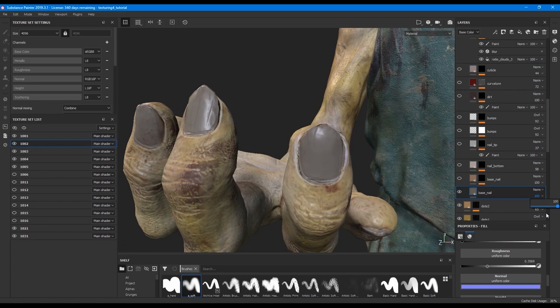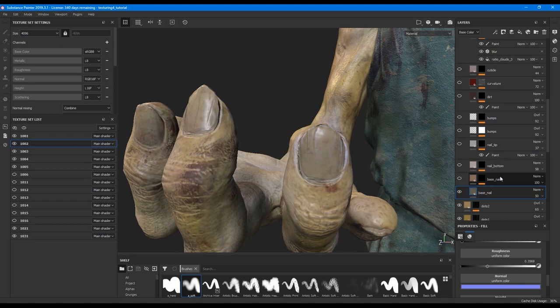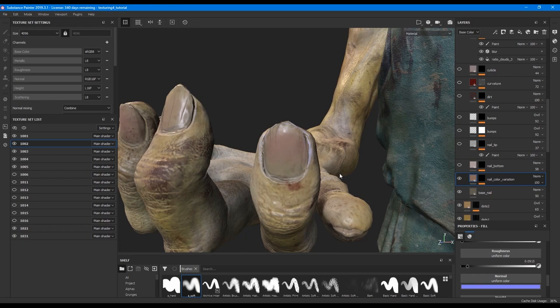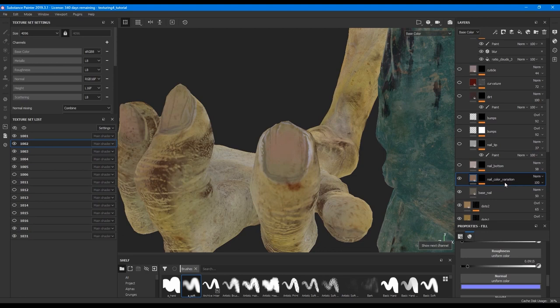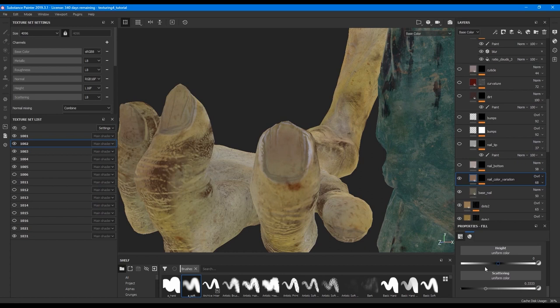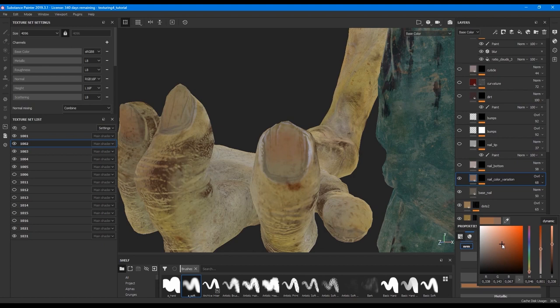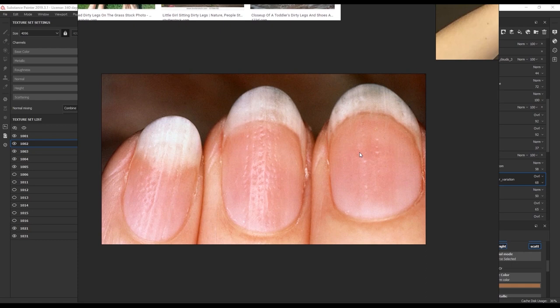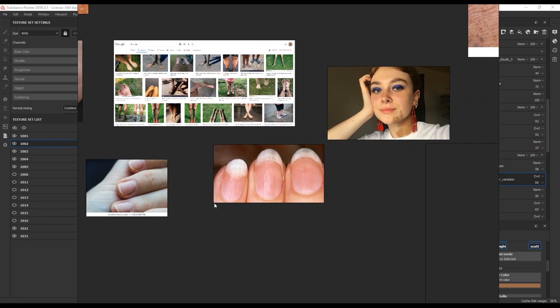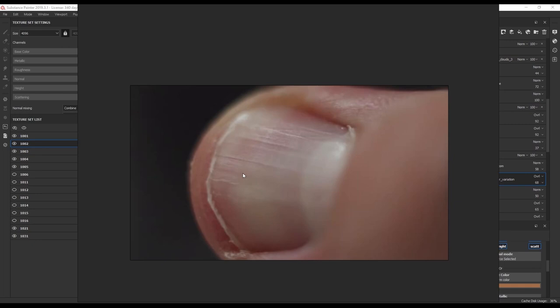The next layer I would call nail color variation. I painted this layer with color, just indicating some variation with warm color. If we take a look at the reference, we can see lighter areas and more reddish areas, so I wanted to see some variety on colors within the nails.